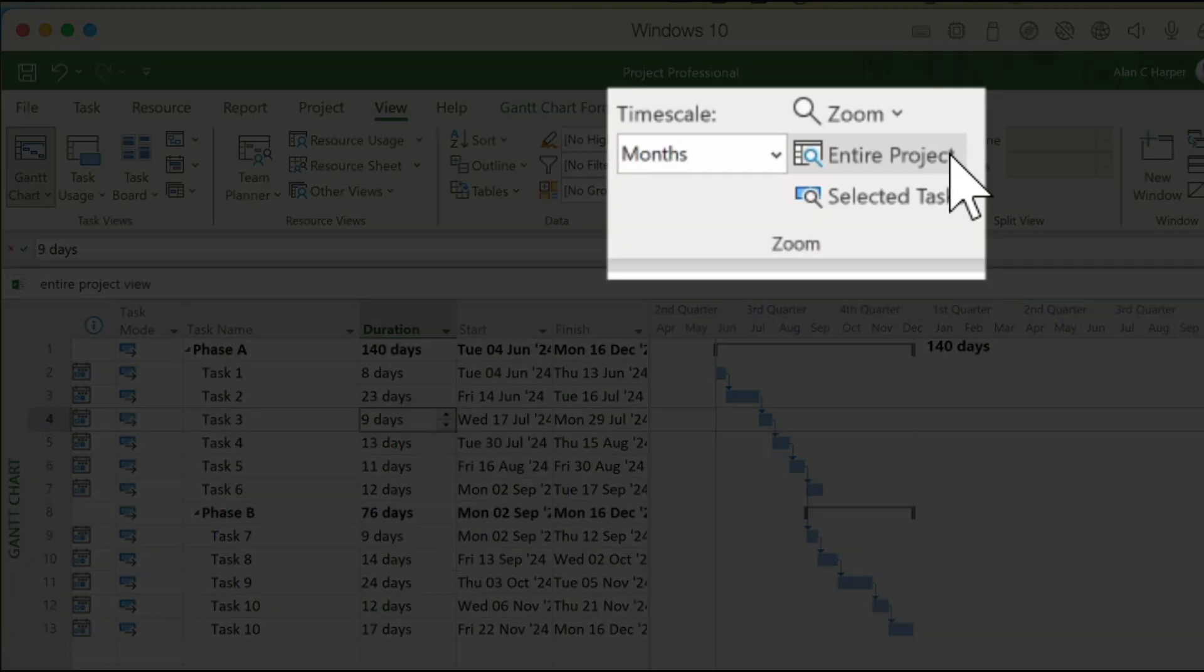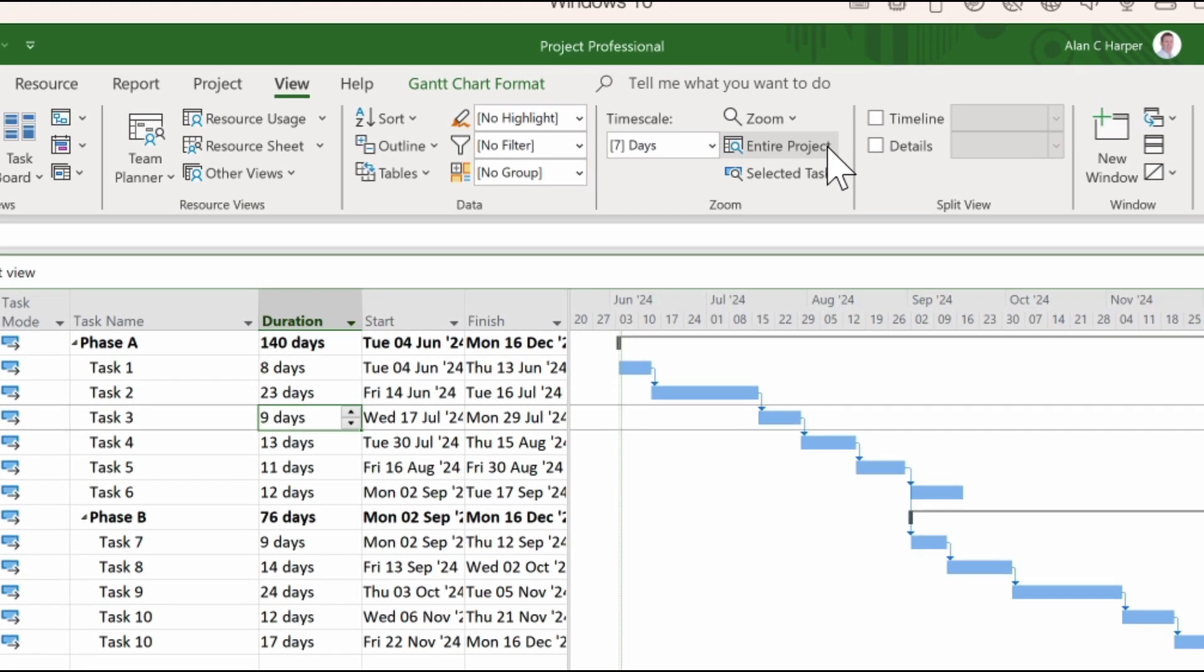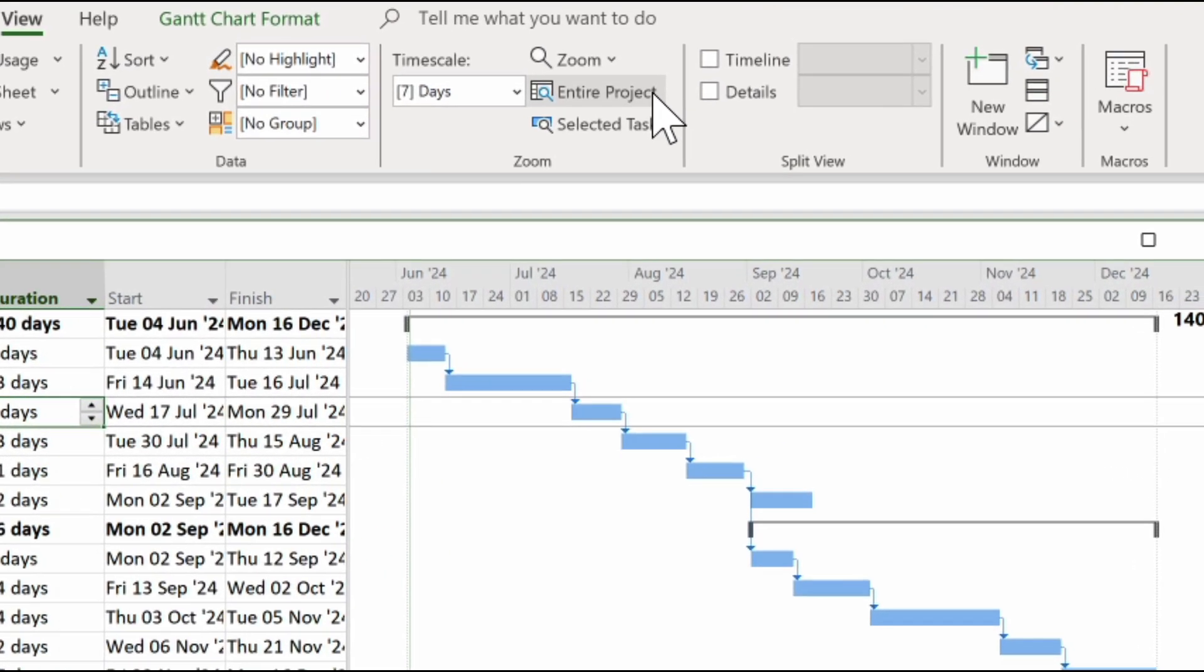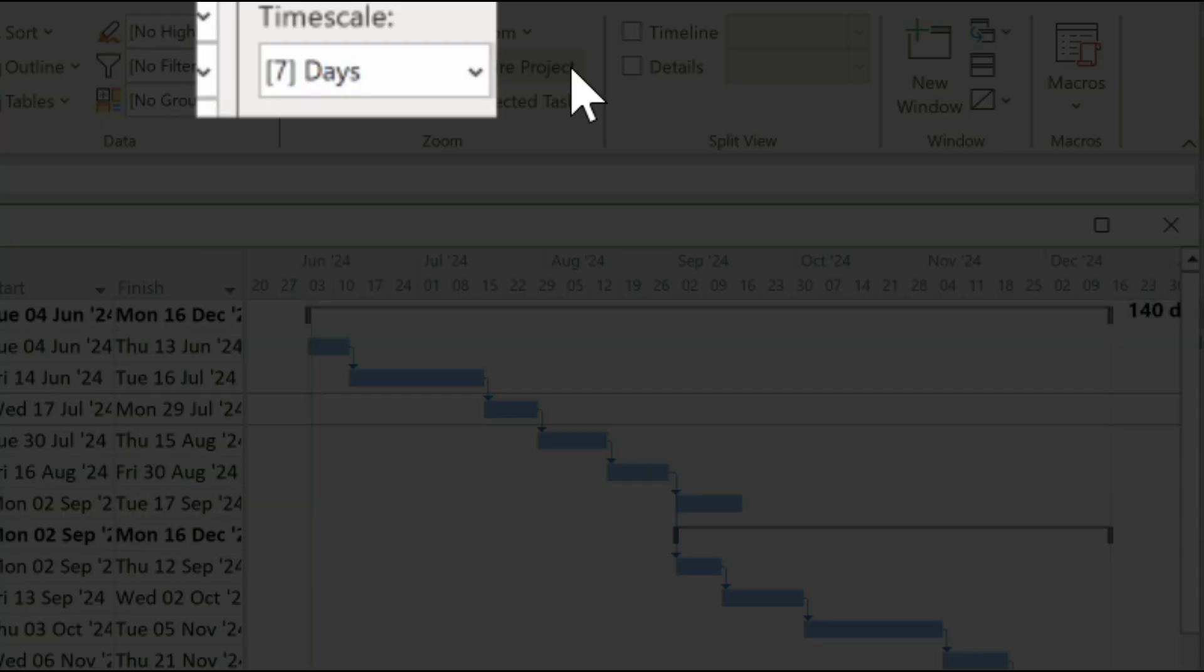If however we look at the Zoom group, we can see a button for Entire Project. And if we click that, the whole project is now visible and the time scale is set to an option that isn't normally available to us to choose.